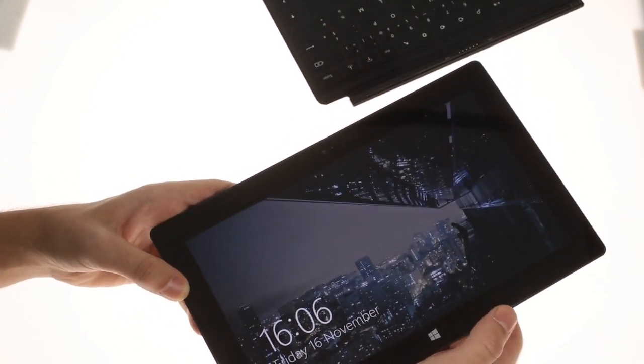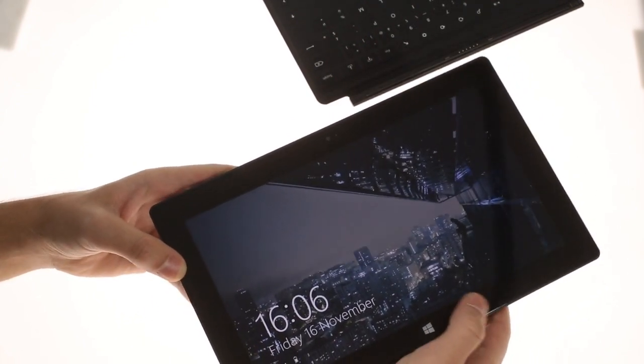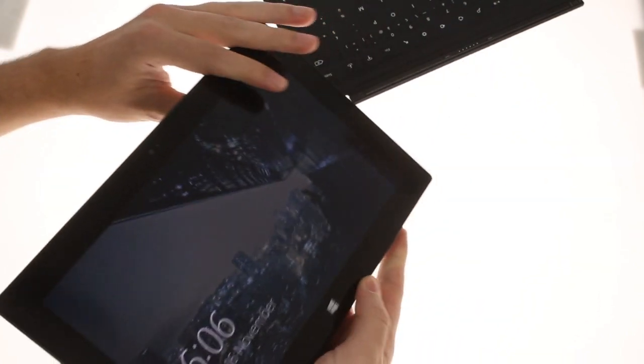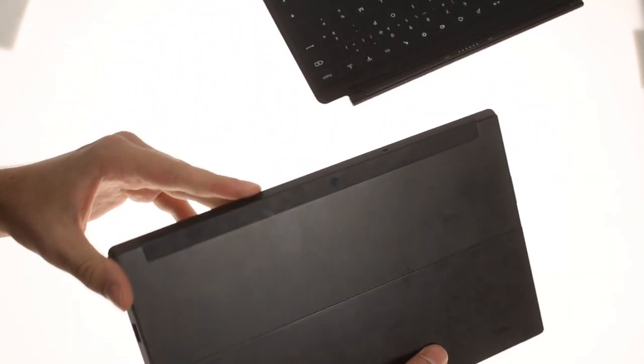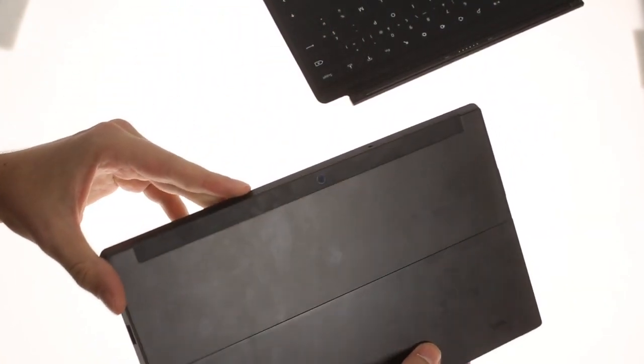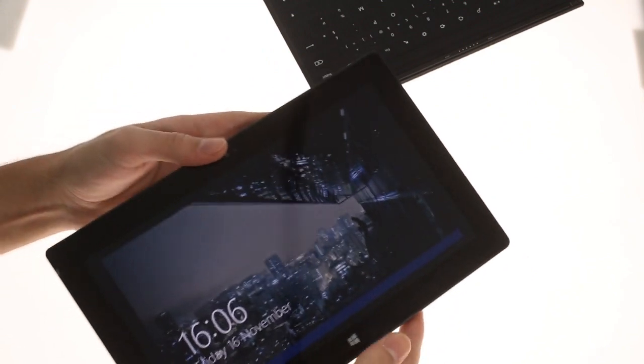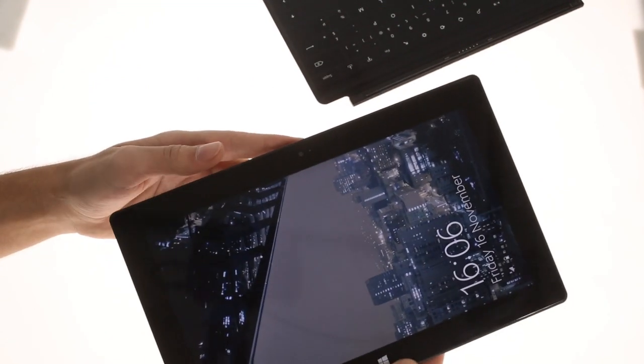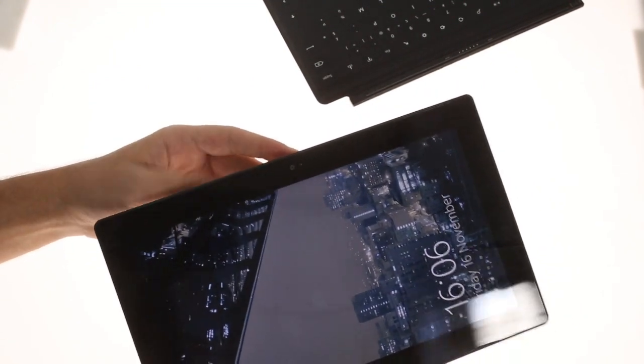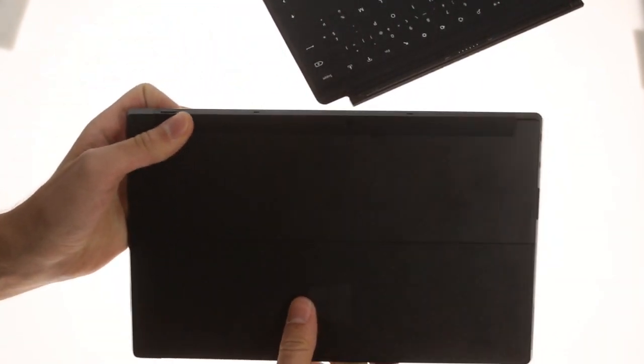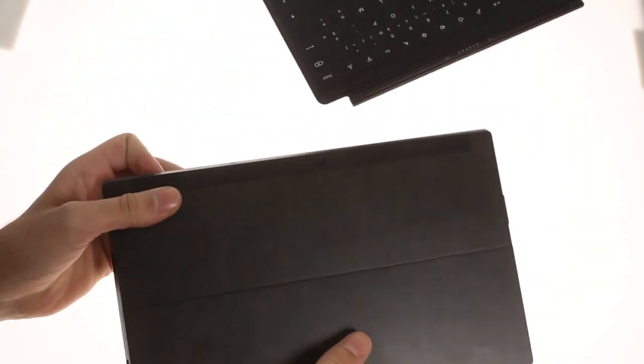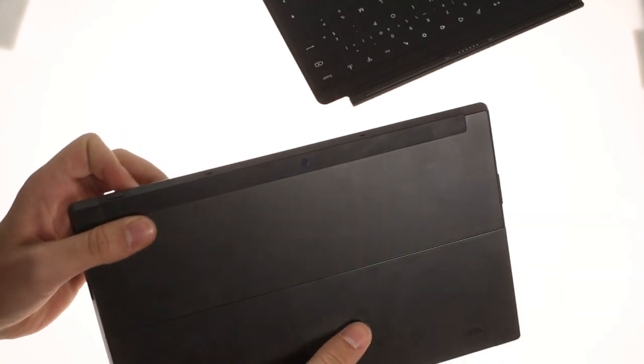There are two 720p compatible cameras on the surface. The first is above the screen in landscape mode and the second one is on the back. The latter is tilted so that when you place the device on its kickstand, the camera is still angled horizontally.